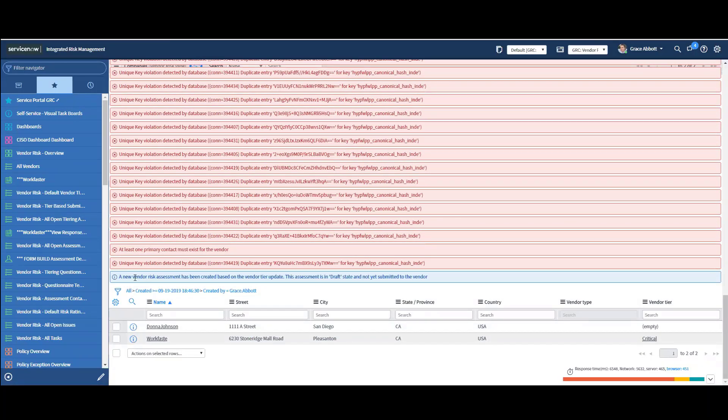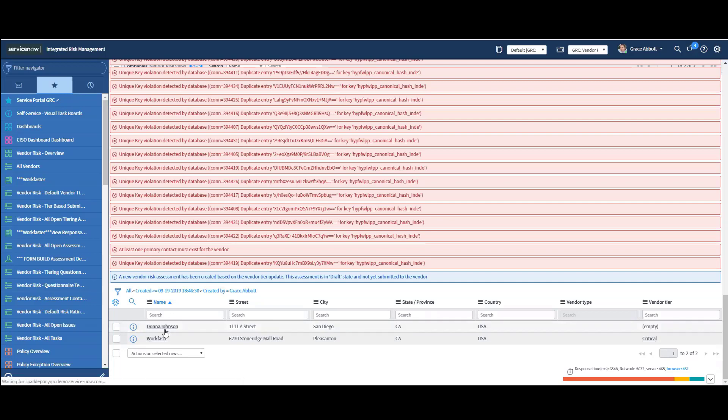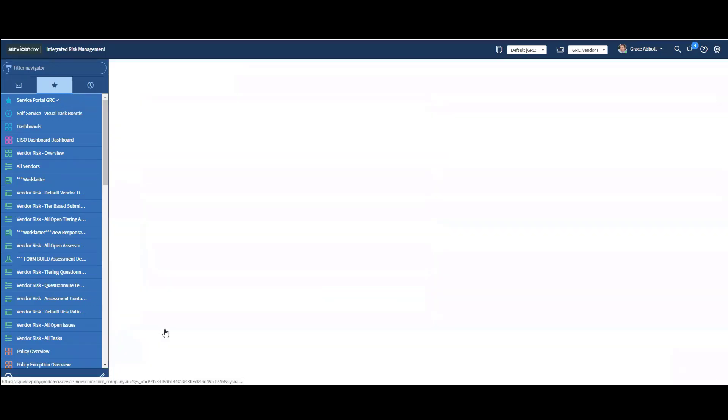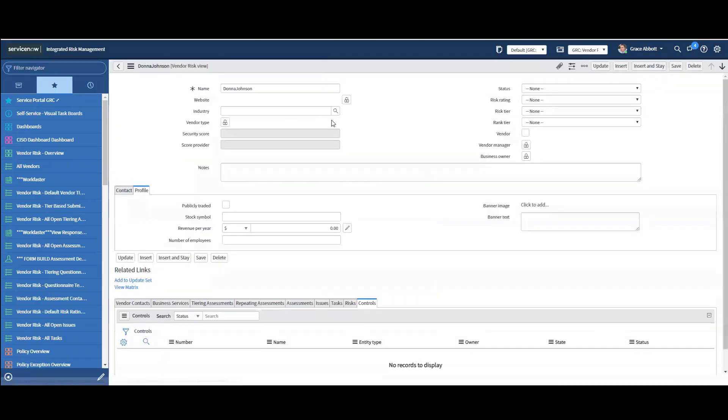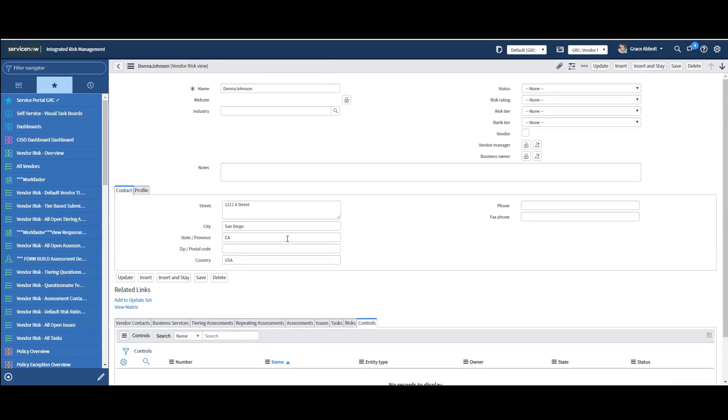I've imported this, and I can click on complete import. And it might tell me I have an error. I'm not going to worry about that for this demo. So I just wanted you to see that there is a way to import this. So a new vendor risk assessment has been created based on vendor tier update. So here's one that I imported. This record, Donna Johnson. So this is what I brought in. I put all the contact information. Very simplistic.